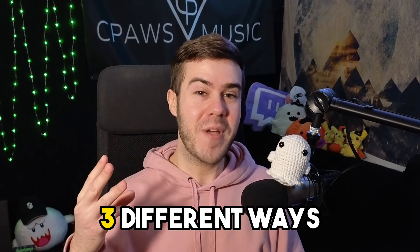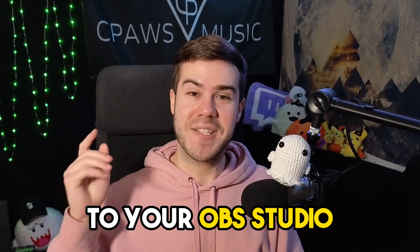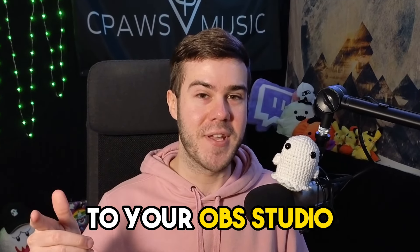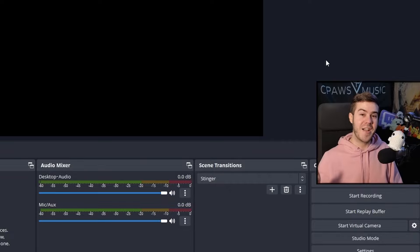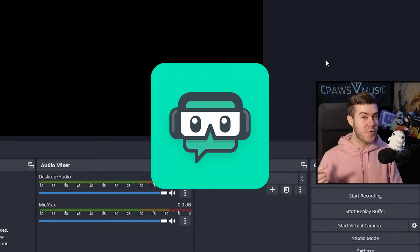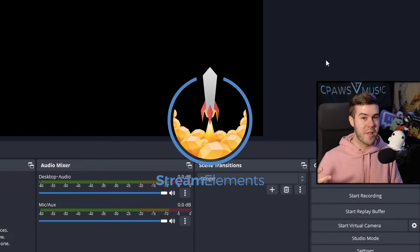Let me quickly show you three different ways to add Twitch chat to your OBS studio. I'll be showing you how to get your Twitch chat on your stream, either using Own Pro, Streamlabs, or Stream Elements.